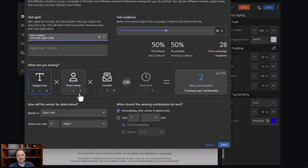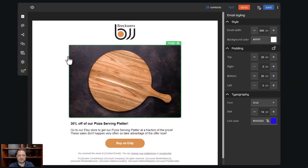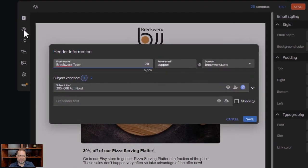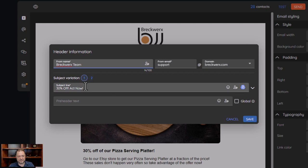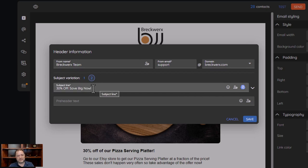We had two subject line combinations, so let me show you what those look like. In the last video we talked about your header — you have your from name, your from email address, and the domain it's going to. The next thing we can do is set the subject line variation. We had two variations — the first variation shows what the subject line will look like. Then I go to version two, and now I have a different subject line there. I can control what those different variations look like.